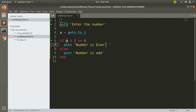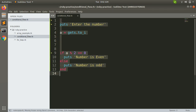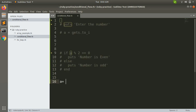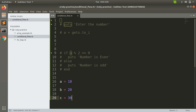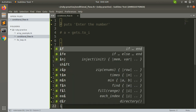You can also handle a chain of if/elsif. For example, if you have three numbers — a, b, c — and you have to print which number is greater than a certain value. Consider a = 10, b = 20, c = 30. Now you have to decide which number is greater than, say, 40.